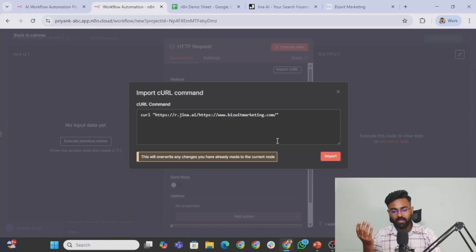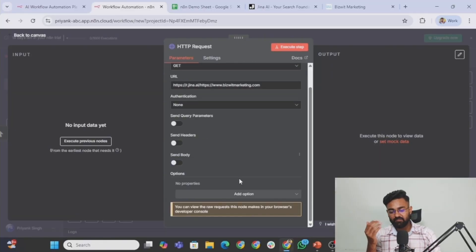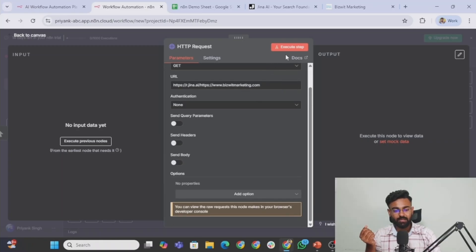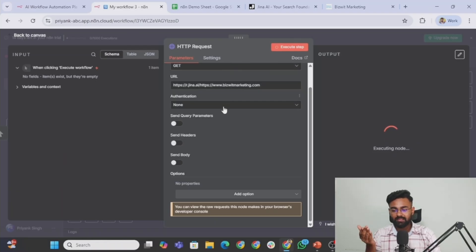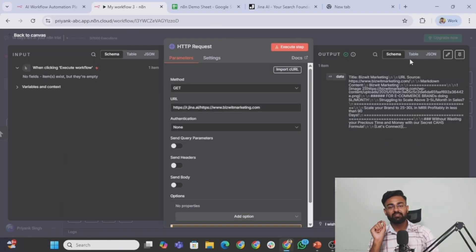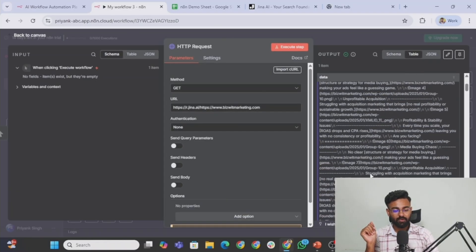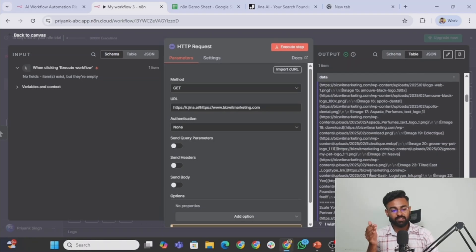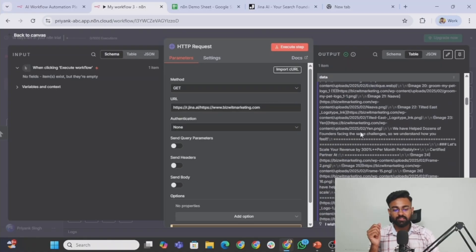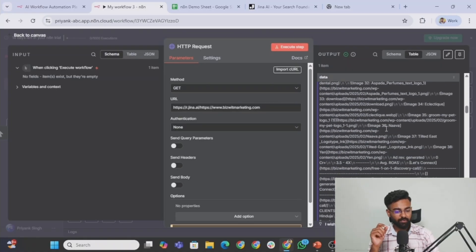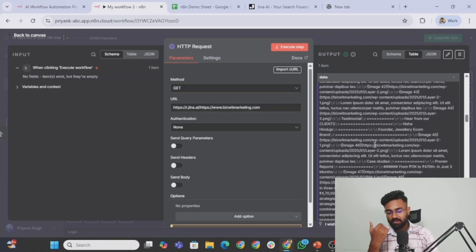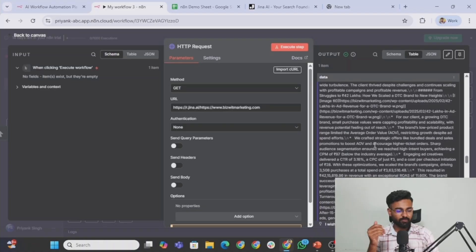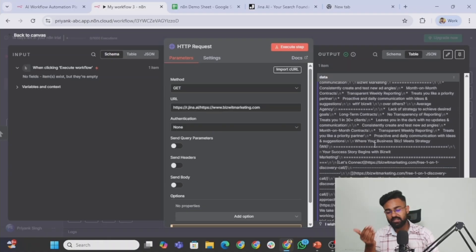The moment that I do that, it would automatically fetch every information that it needs to be filled in here. What we can simply do is execute step. And the moment that we click this, now you see this has scraped out the entire information from my website. We'll go to the table view and you'll see all the information which is present there with all the images, all text of the images, website links, hyperlinks, downloads, uploads, all the information that is there on my website in HTML code format. It has scraped out everything.